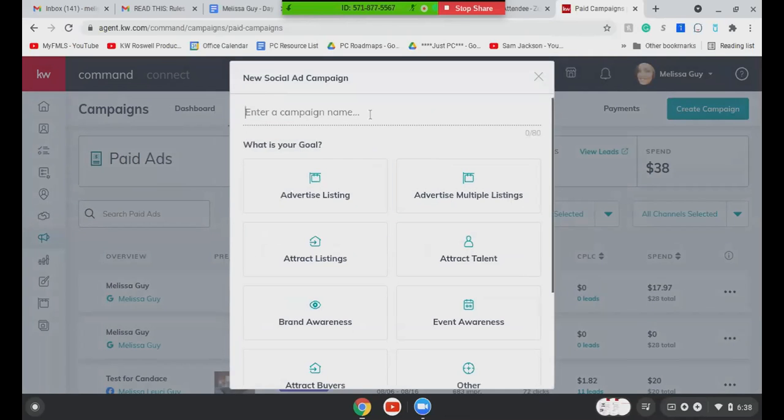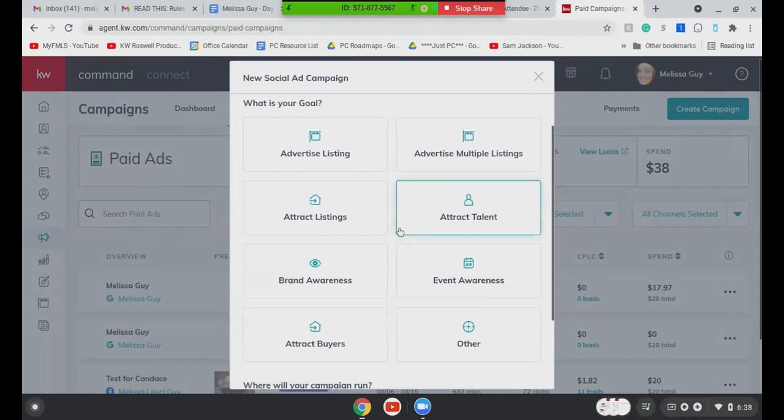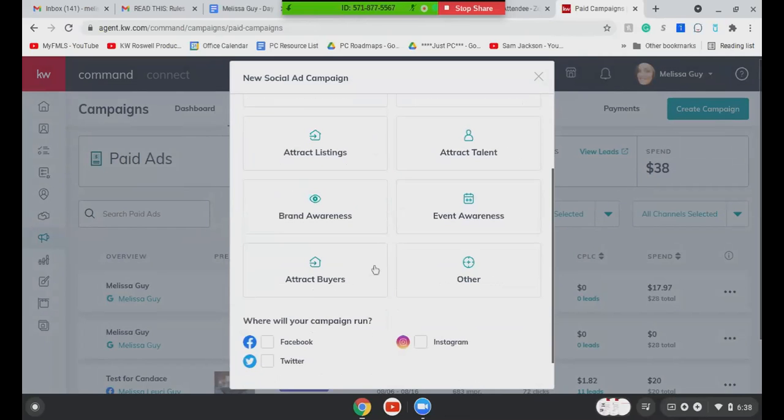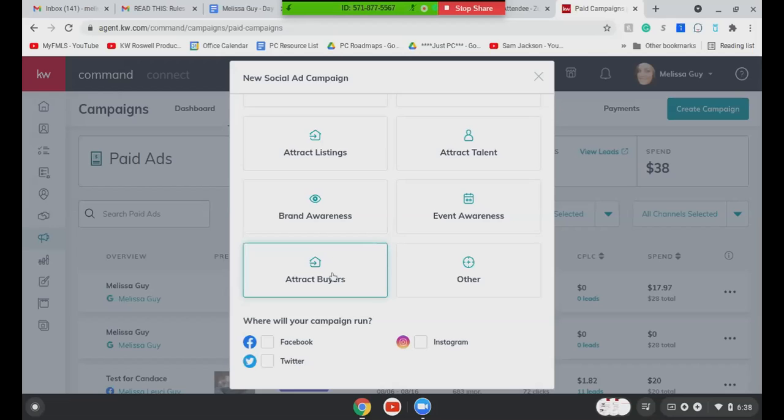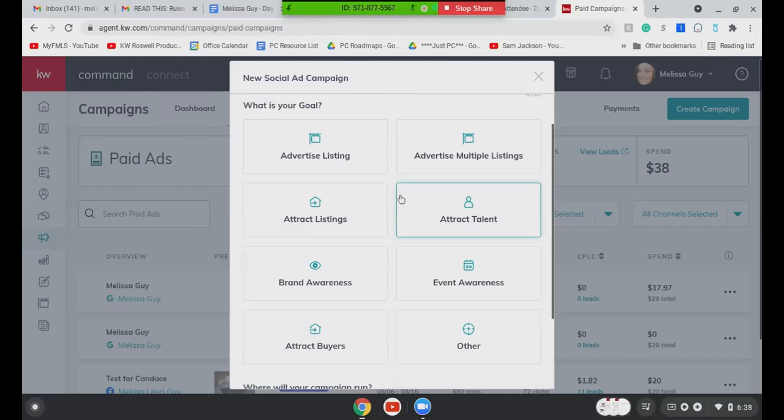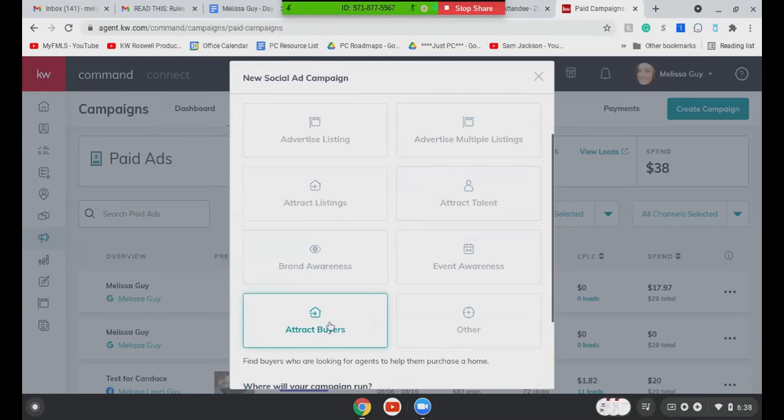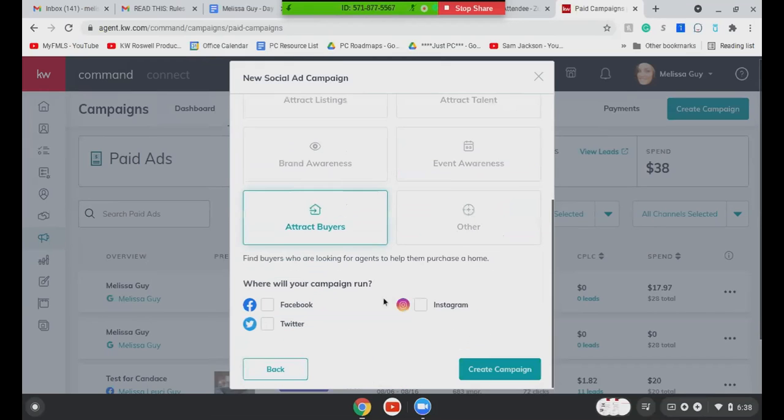So you're going to go over here to create campaign and it'll give you all of these options. So you can even do some of your emails from here and your social posts, your Instagram, your Facebook, that kind of stuff. I chose a social ad that was paid. And then here you always have to enter a name, just name it whatever you want. I literally named mine test for Candace because I had never done this before.